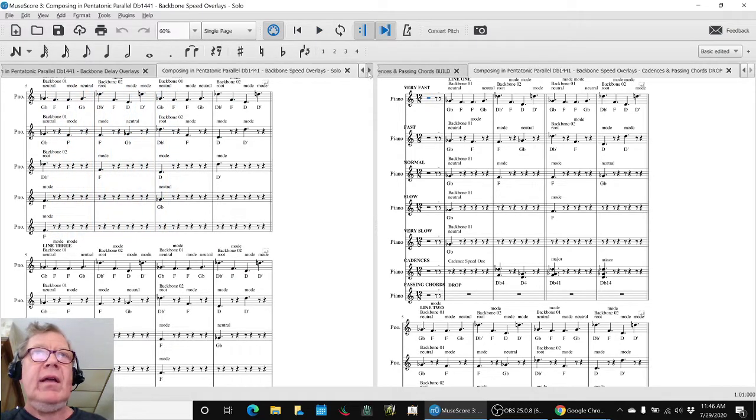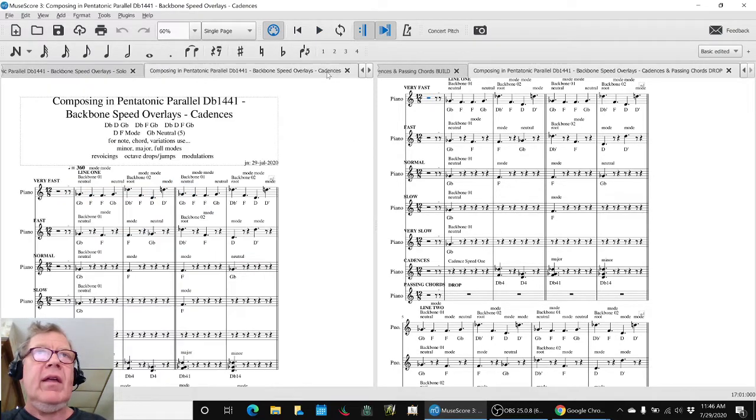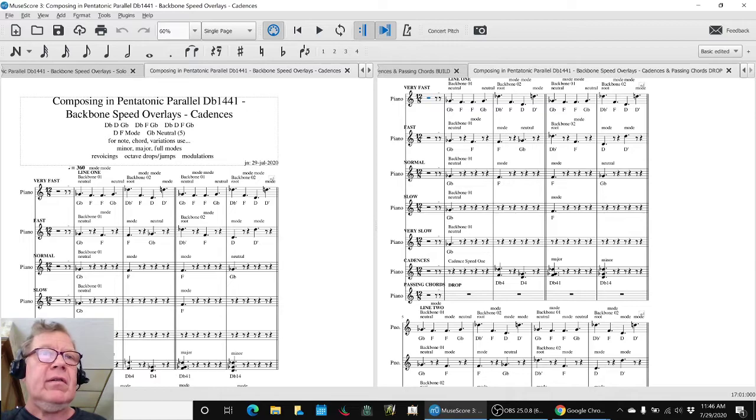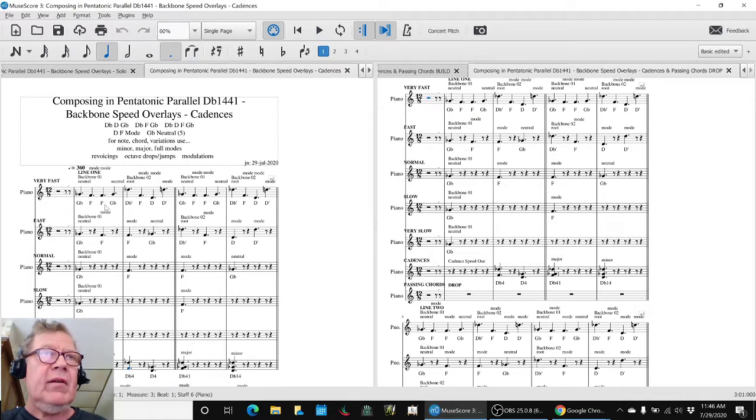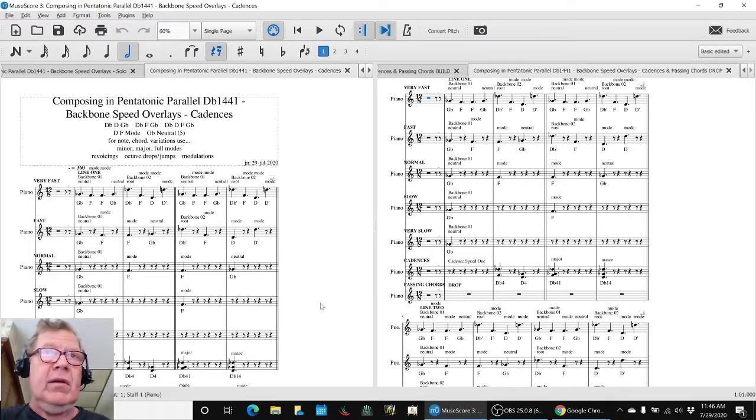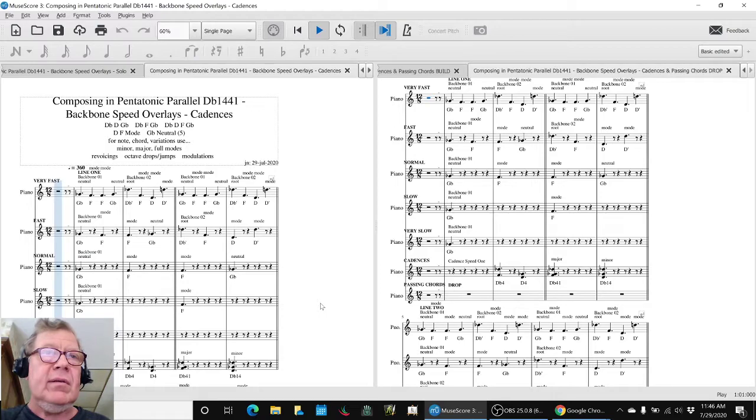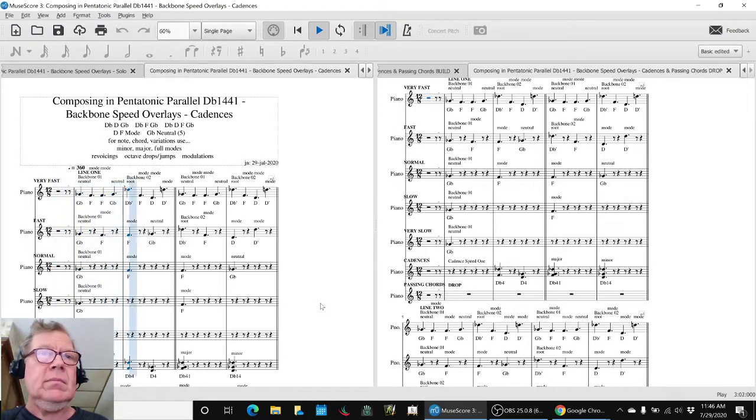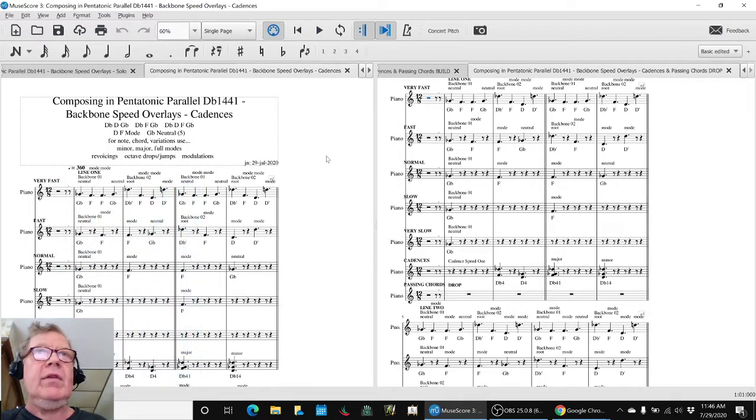In doing that, we were able then to figure out some cadences that were getting played down here, which sounded like this. And you heard those cadences a second ago.